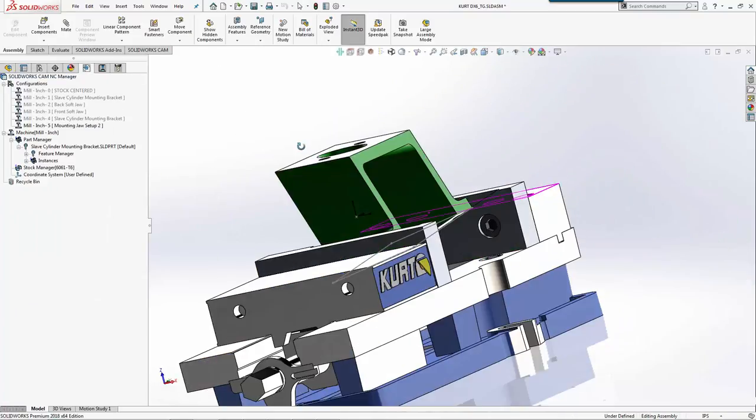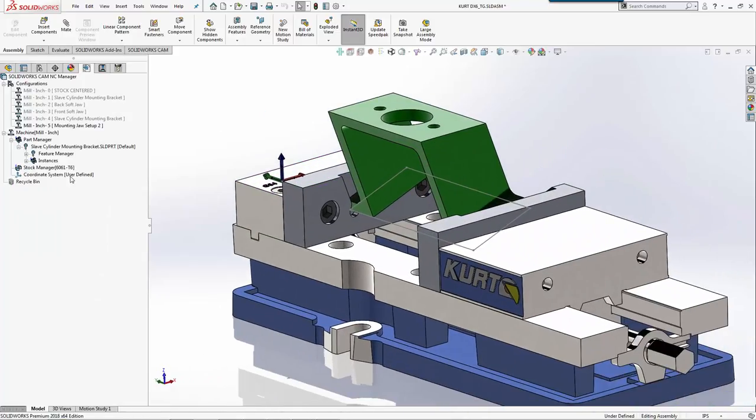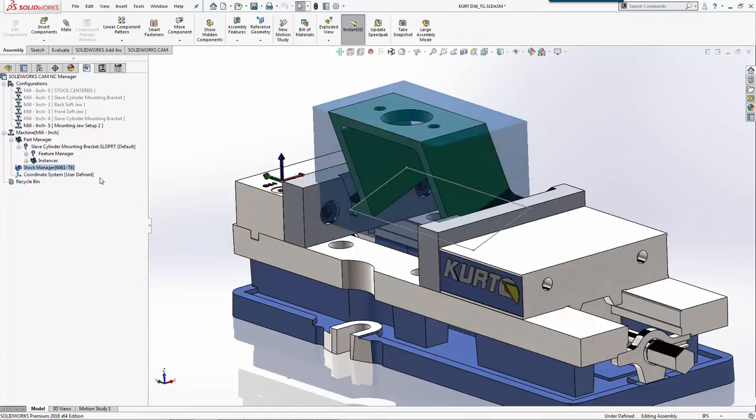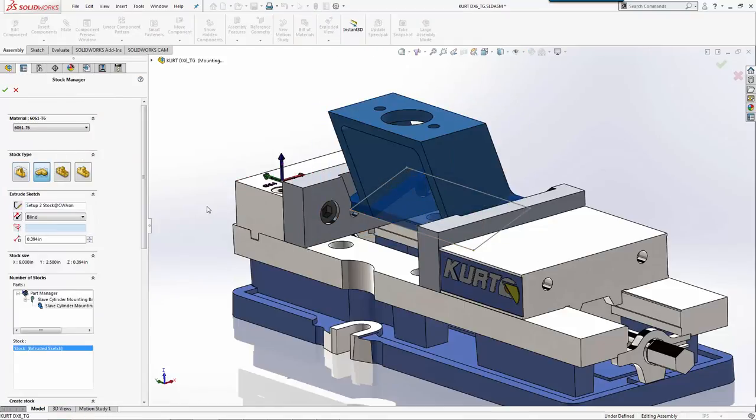Again, just like before, for our stock, what we're going to do is use a sketch. We'll grab this sketch.